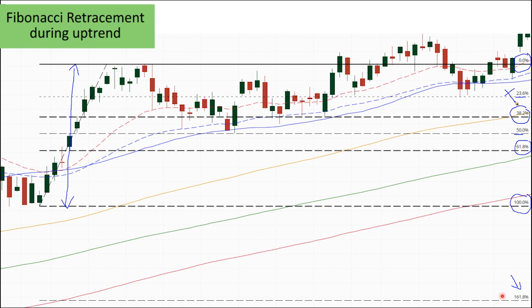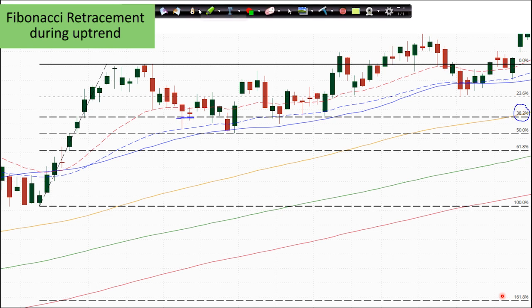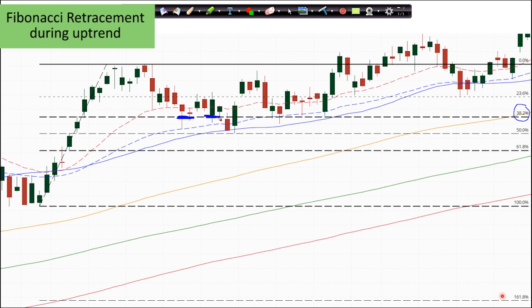It is just there on the chart because I did not remove it. Based on these levels, you can expect prices to retrace back to the 38.2 level if the bears are not as strong. On a stronger correction, prices will reach the 50% or the 61.8% level. If it breaks the 61.8 level, it signals that the bears are very strong and that there is a risk of a change in trend about to happen.